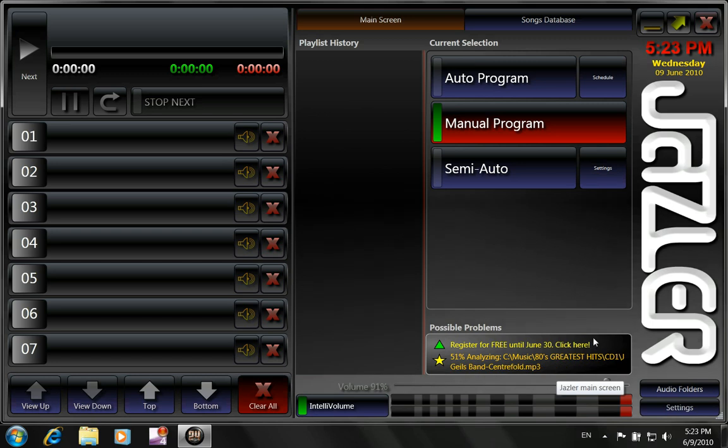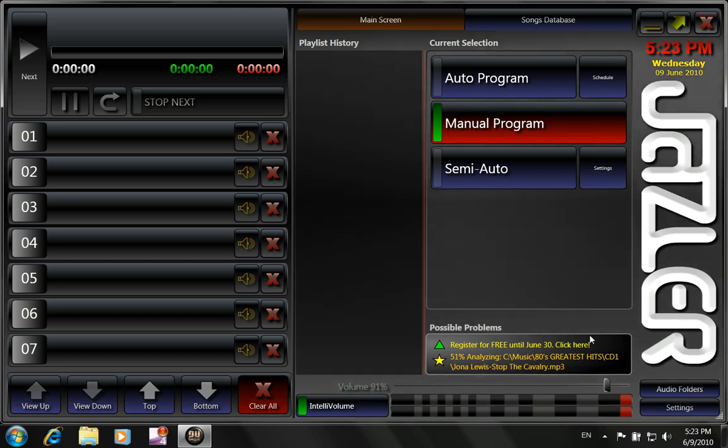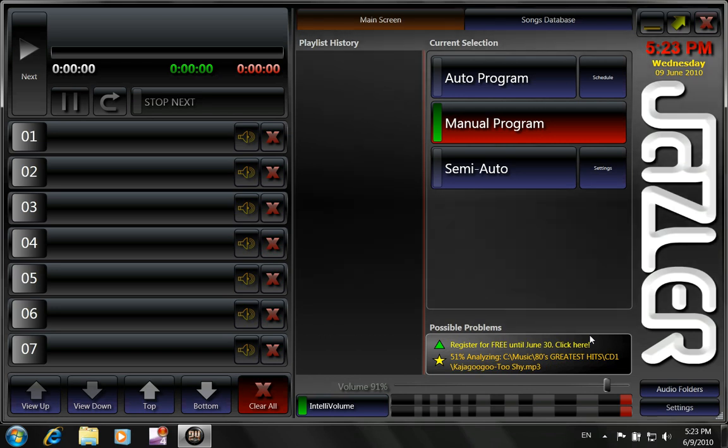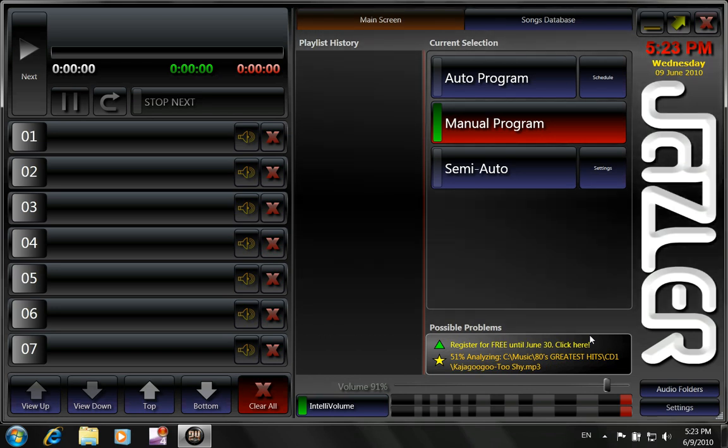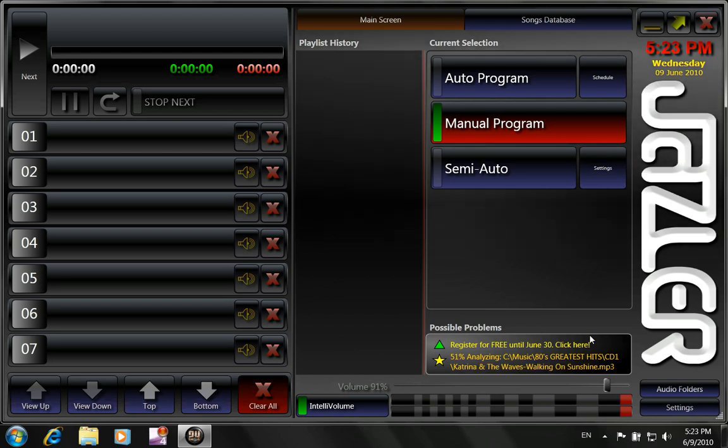And very quickly it will show us what are the duration of the songs. And on the background, while we are working, Jazzer24 will be analyzing the songs as you can see here. And as time goes you will start listening to the songs in the best possible audio, loudness, music and mixing.